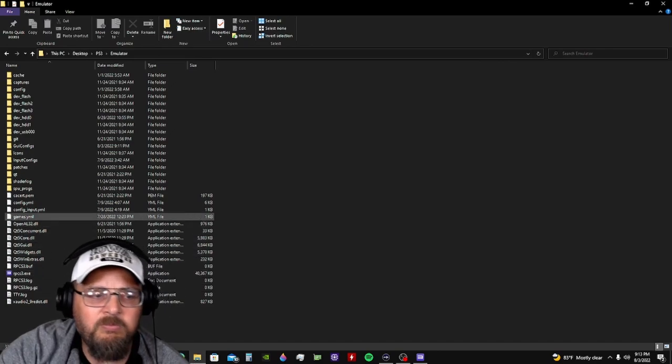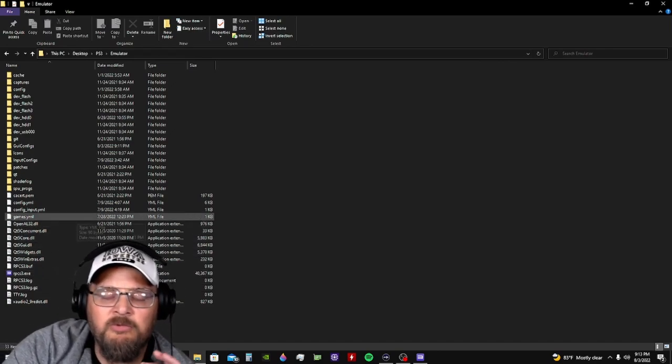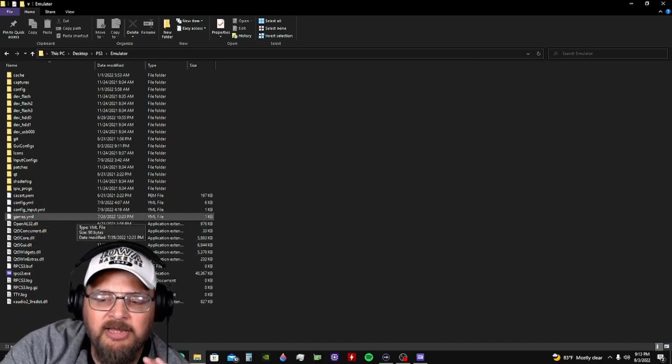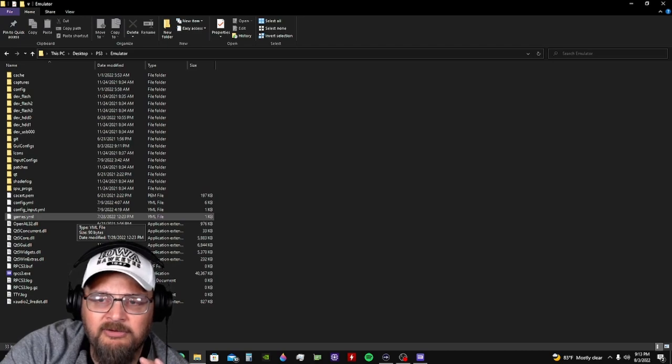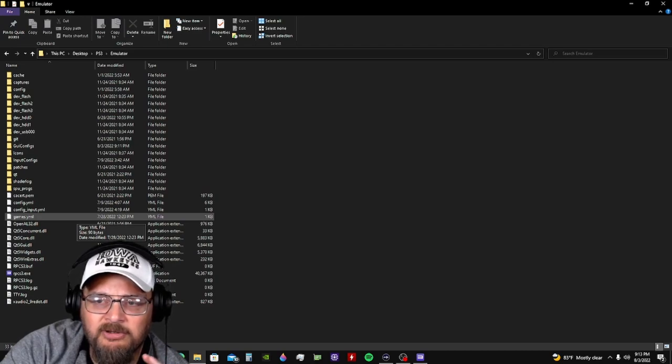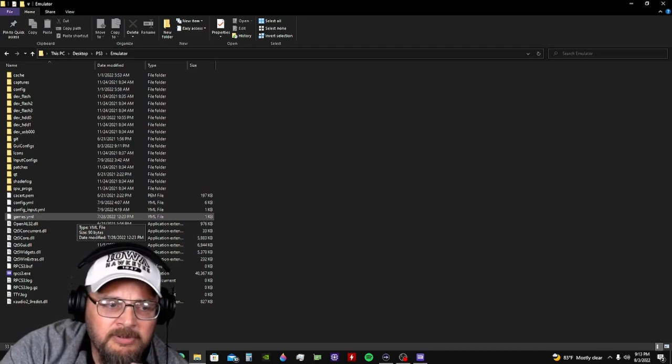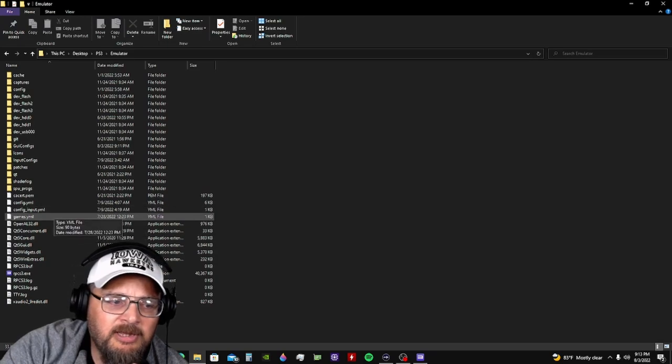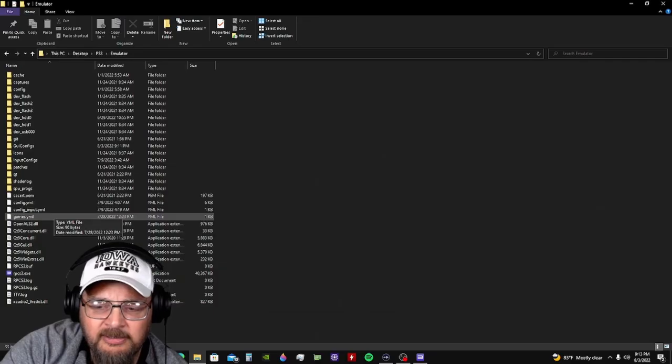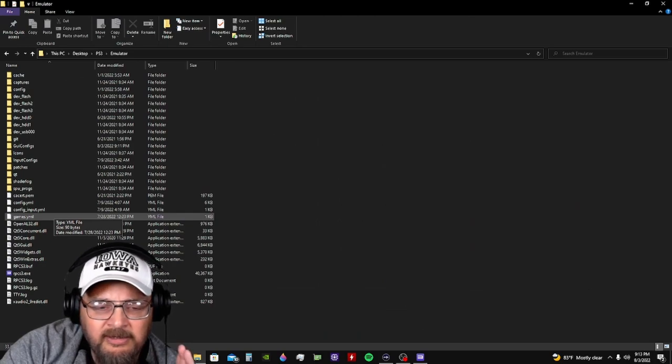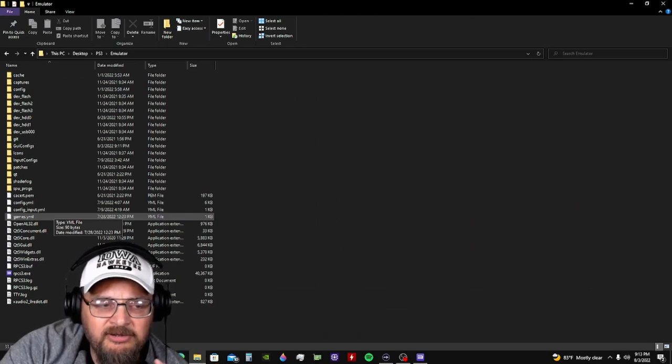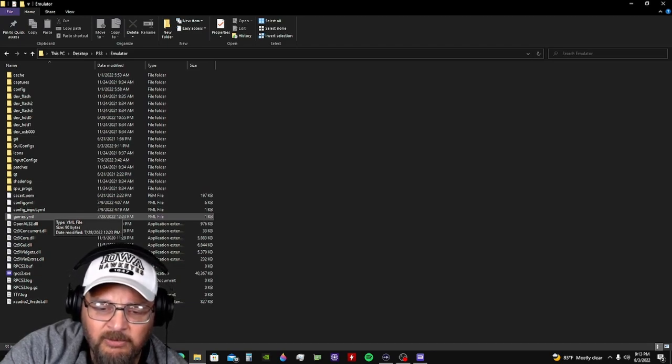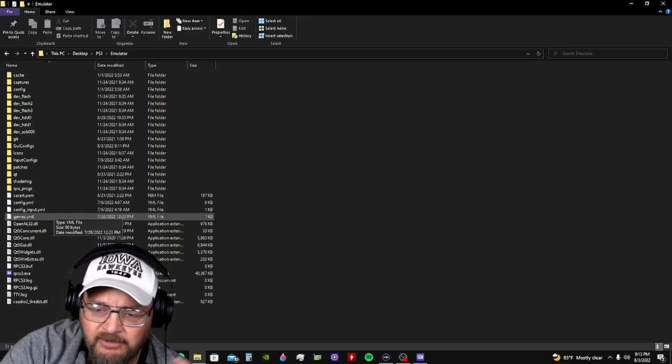Now when you download and play a new game or you add a new game or you have the emulator for the first time or whatever, you need to come in here and delete this games.yml file out. And when you start a game, it'll automatically generate it back in. Just on a whim, I decided to go ahead and delete this and restart a game and my black field and all that went away.